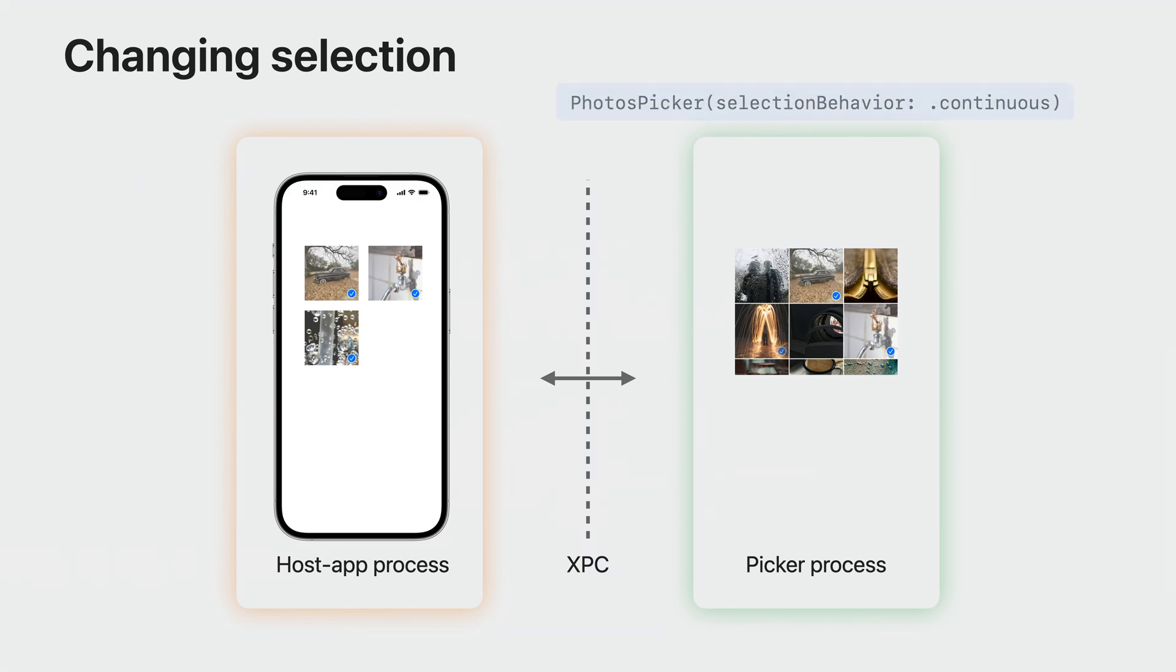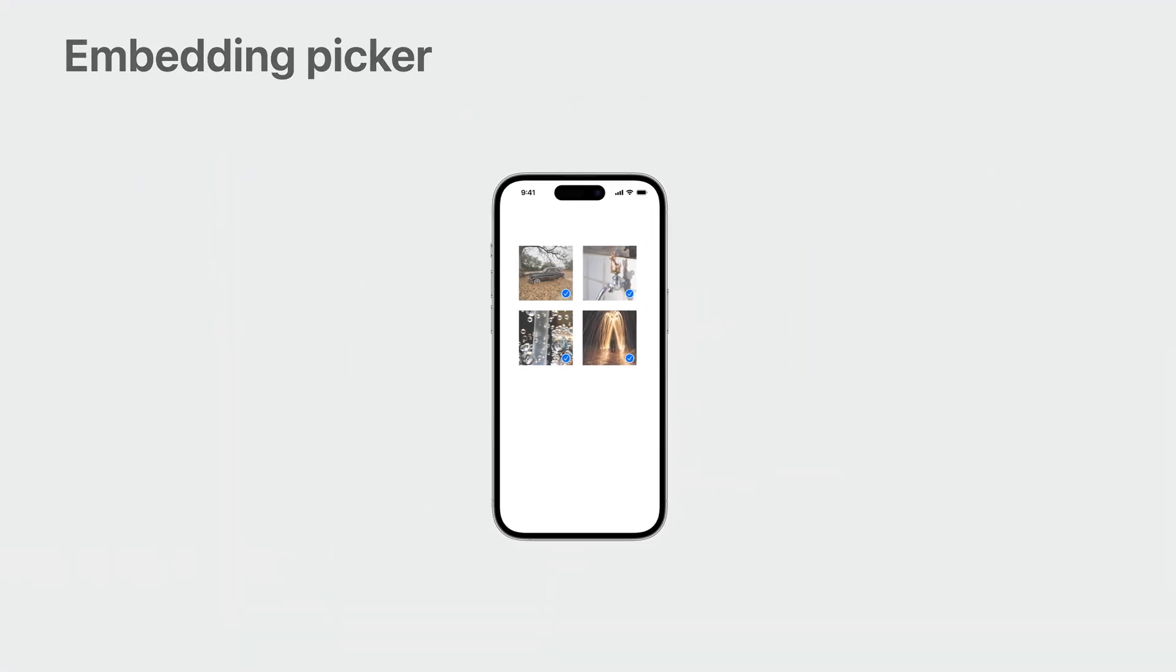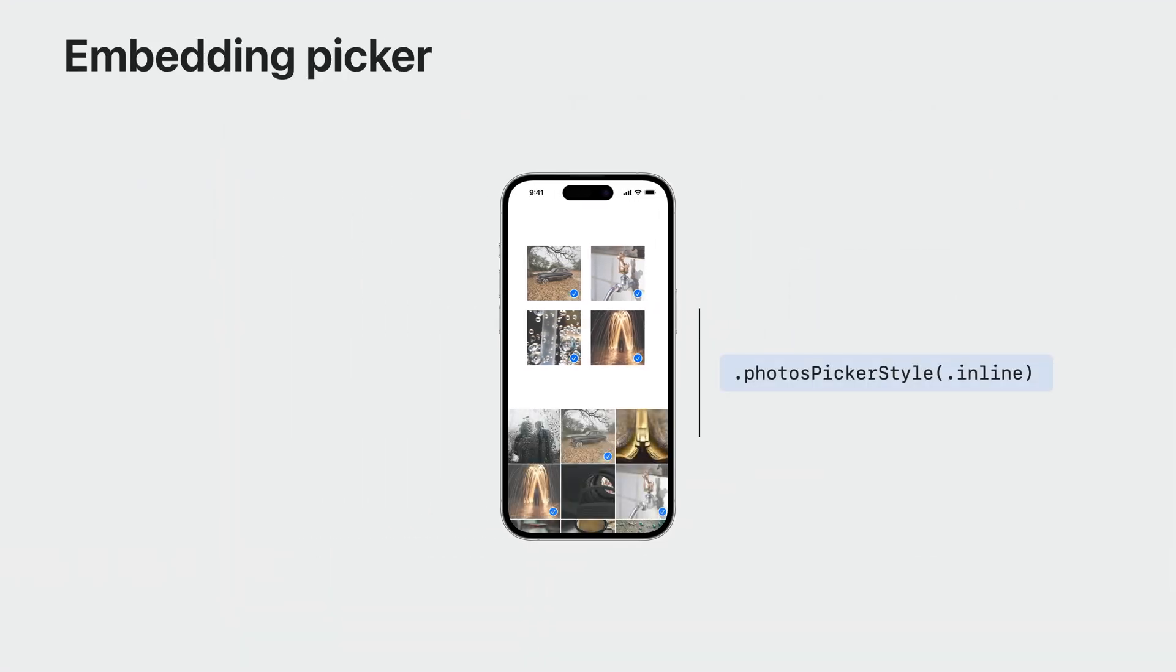You can now set selection behavior to continuous to receive live selection updates. And finally, you can use the new PhotosPicker style inline modifier to embed the picker in your app, instead of having it presented as a separate sheet.